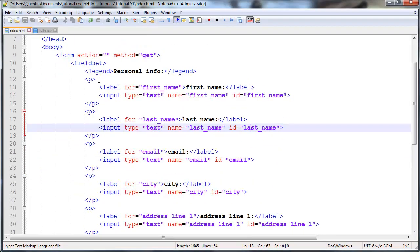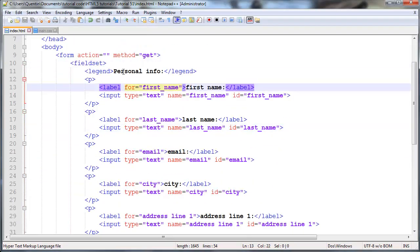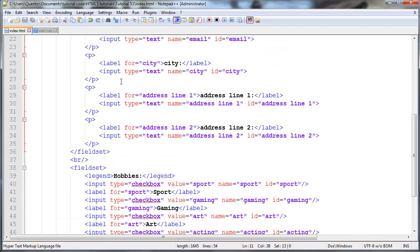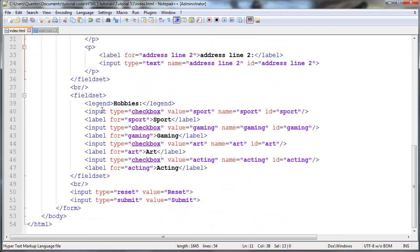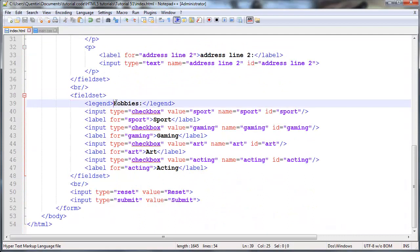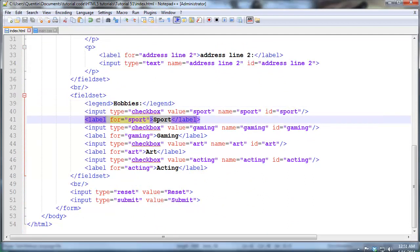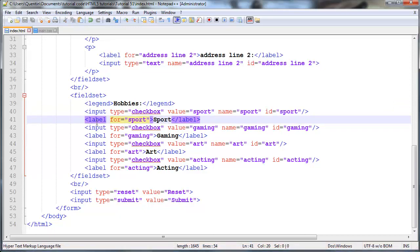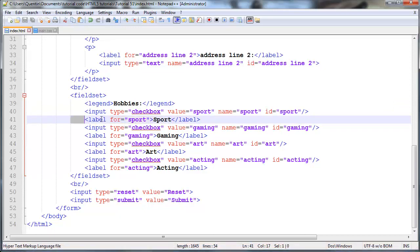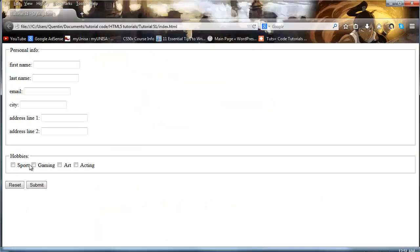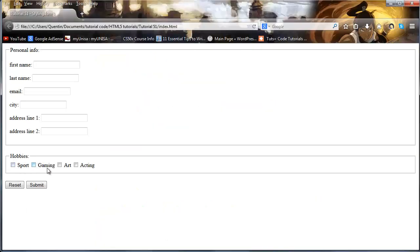Now I've got some labels in this personal info field set but we also have another field set at the bottom here with hobbies that also has labels for the check boxes. And I don't want to accidentally style any of these labels for the check boxes because as you can see the check boxes all seem to look just fine.